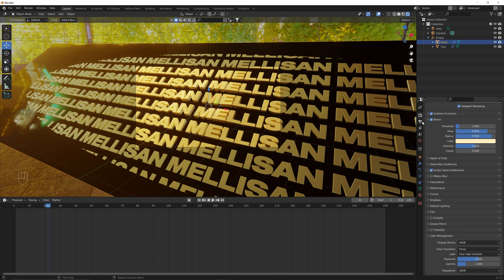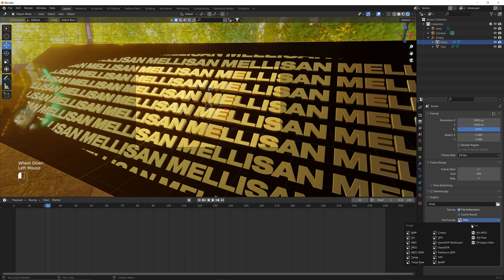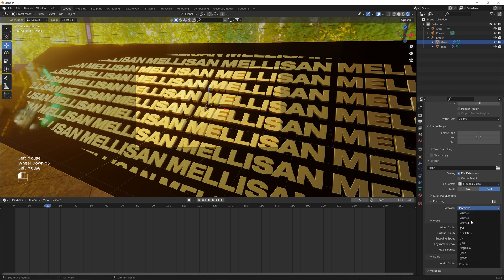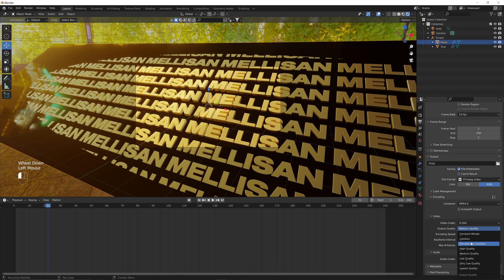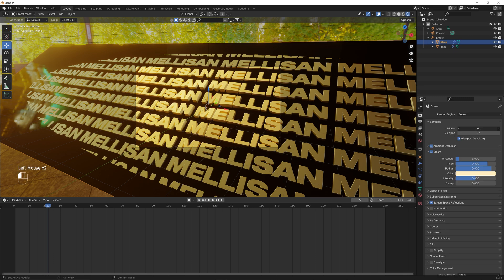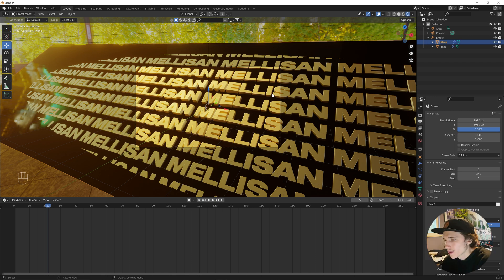Once this is all done, go into output properties, go down to file format, and change it to FFmpeg video. Go to Encoding and change it to MP4, and set the output quality to Perceptually Lossless. Since this scene is done in Eevee, you can get away with pretty much any sample count — I just use 1000 and it renders out pretty quickly, about four seconds per frame on my computer. Go to Output, select your file destination, and that's it. Hopefully you enjoyed this tutorial — if you've got any questions, drop them in the comments below.